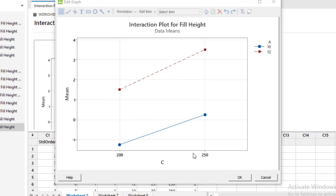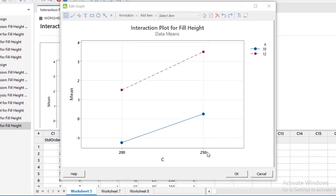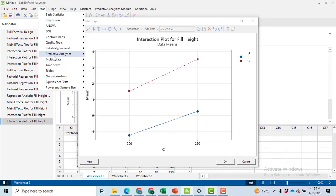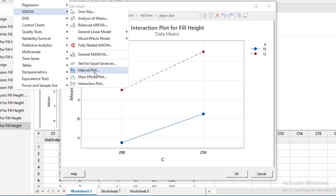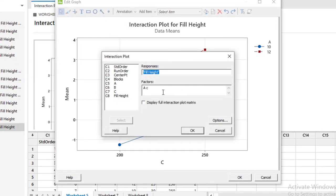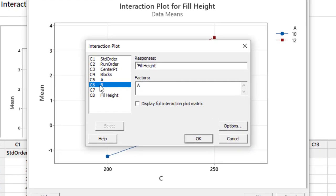Now if you want to make all of these graphs at once simultaneously just select all of these three factors simultaneously and if you do so then click on display full interaction plot matrix. You will get a new result.